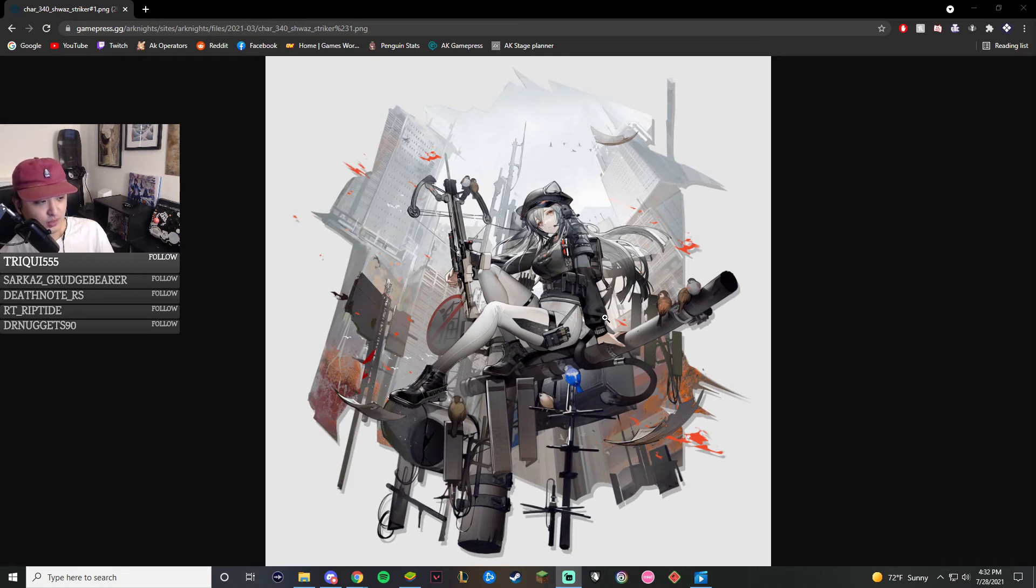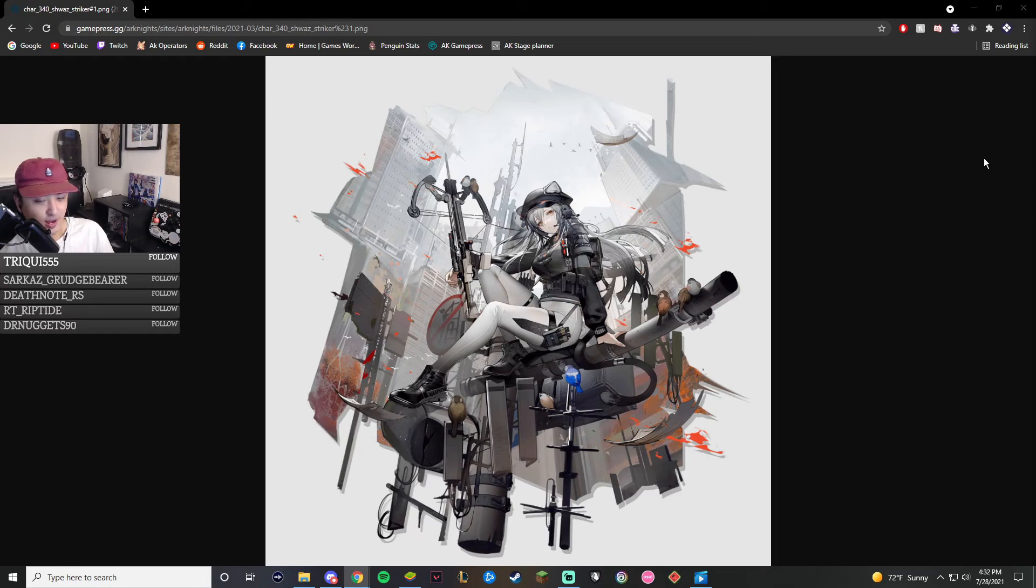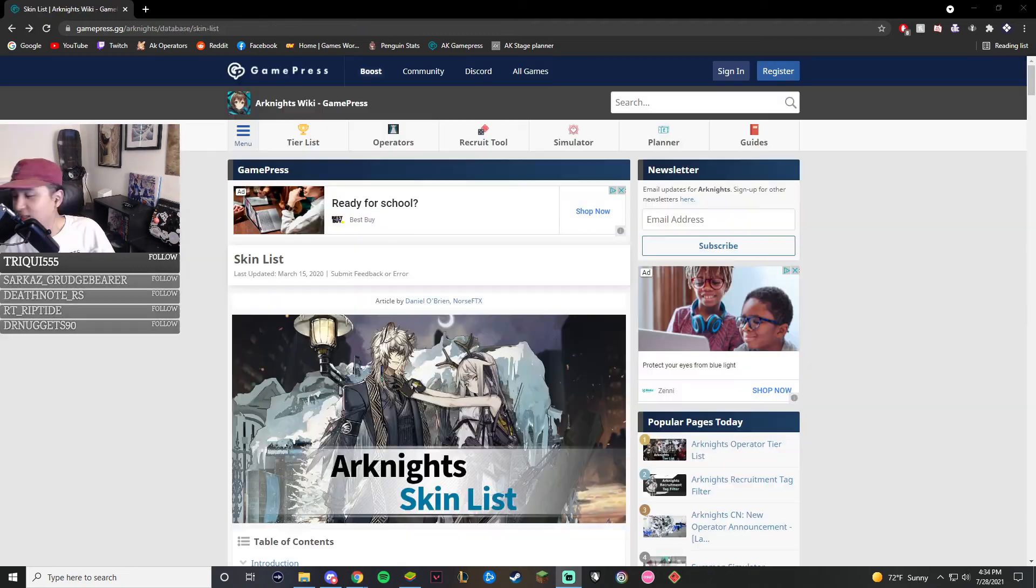This skin is right around the corner and I am super excited for it. Now this skin is going to cost you 18 Originate Prime and I definitely think it is worth it. So if you love Schwartz and you have her, you have the OG ready for her, definitely buy this skin. It is an Instacop.